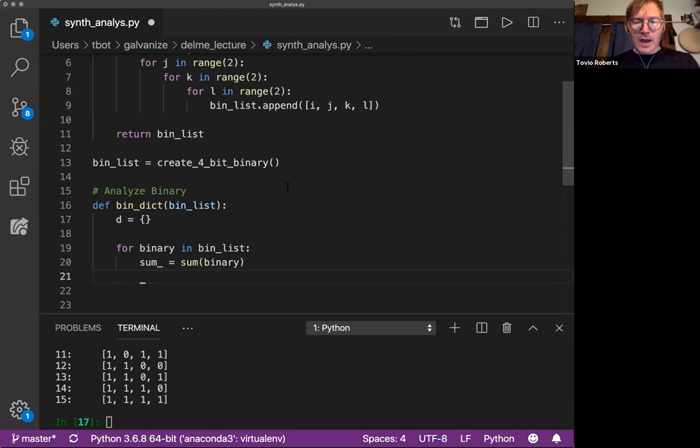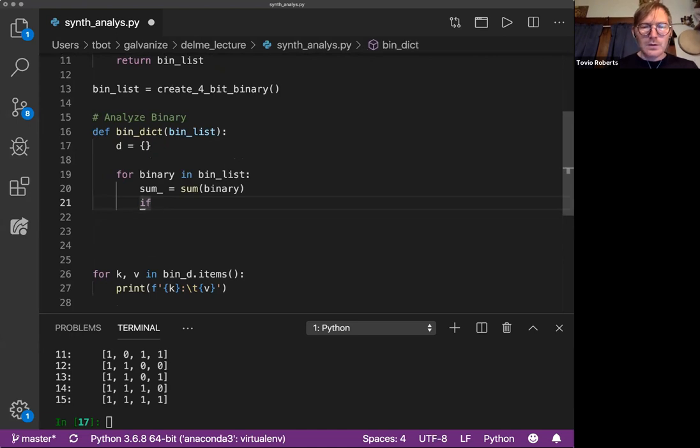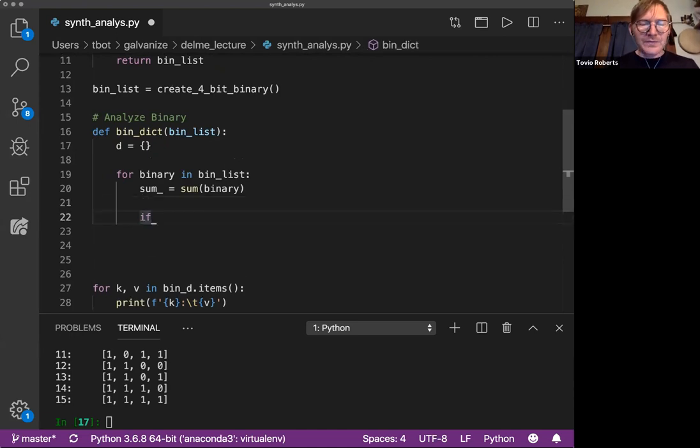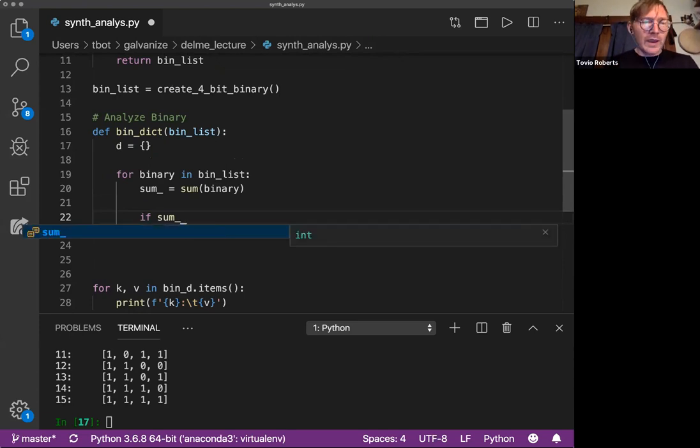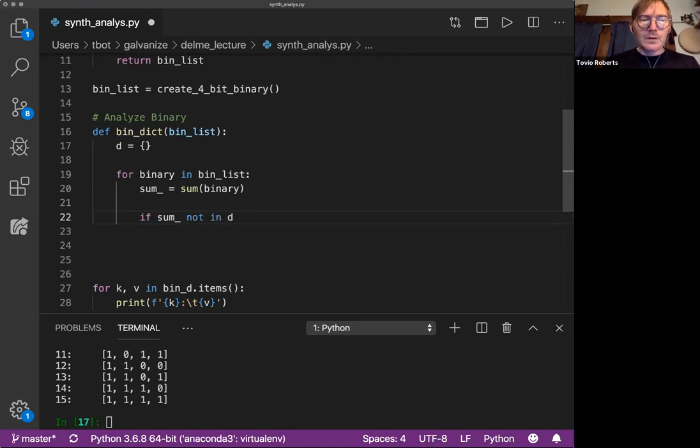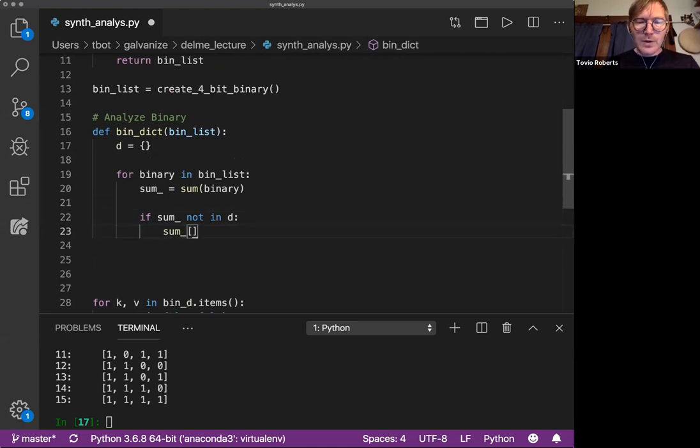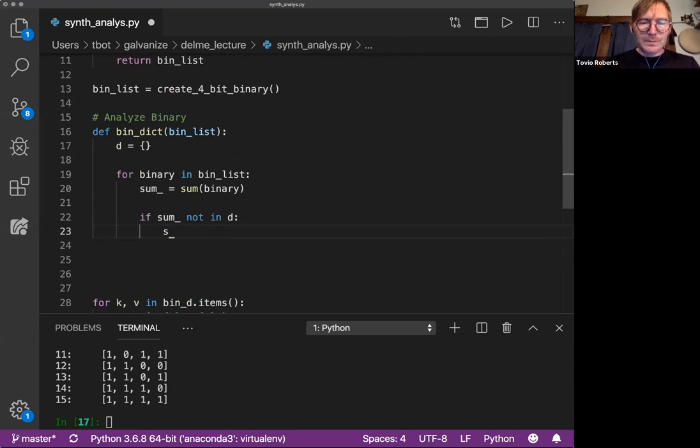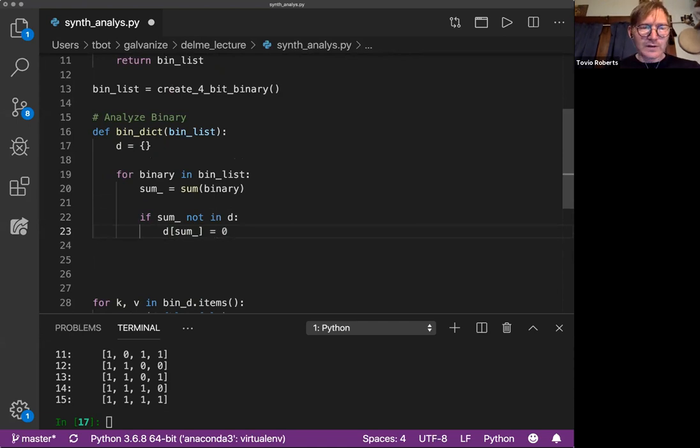And I'm going to say, well, if this sum is in the dictionary as a key, right, because remember, keys have to be unique, okay? So if the sum is not in the dictionary already, then we want to put it in the dictionary. So we're going to say D sub sum is going to be set to 0. So this is the first thing I'm doing. I'm setting it to 0.